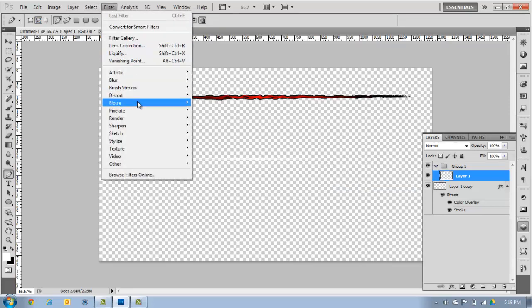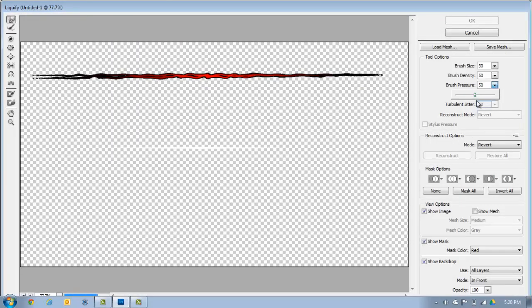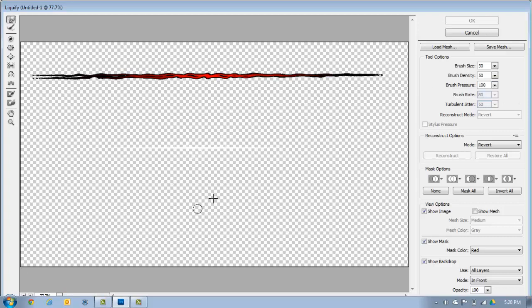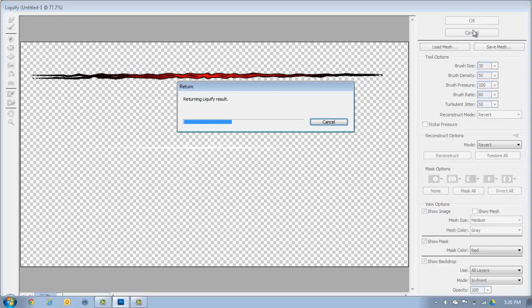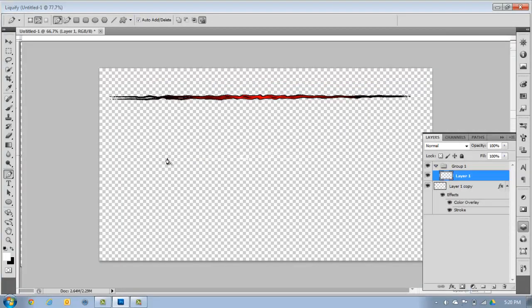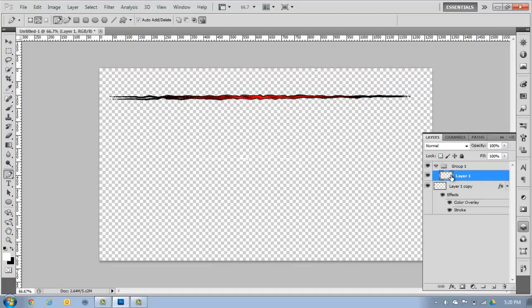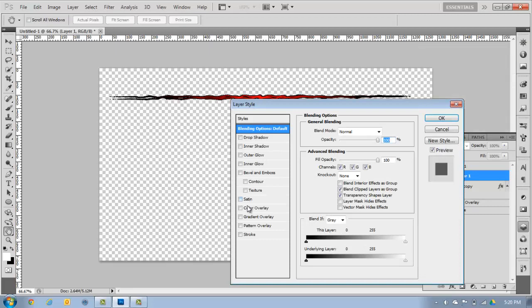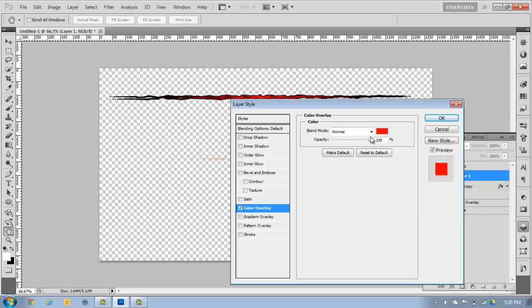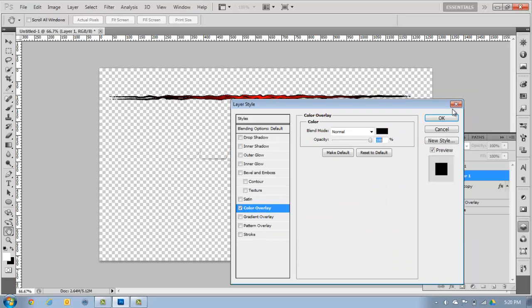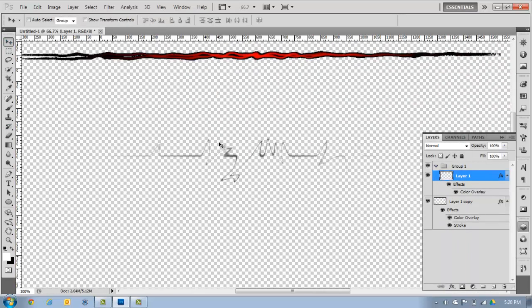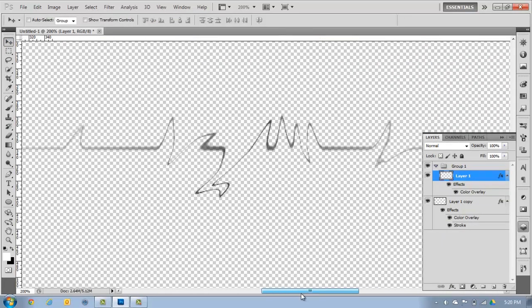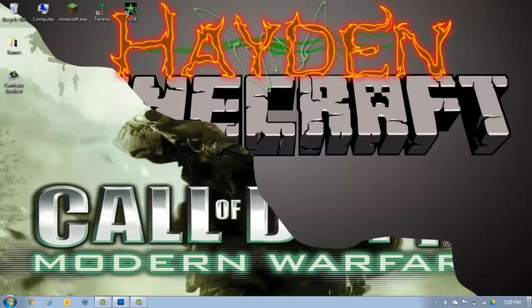Filter, liquify. You want to make sure the brush size is at 100, and you just zigzag everywhere. It'll load, and then I'll put it in black. Go to blending options, color overlay, put it in black and hit okay. So you can see it, you got this thing going.